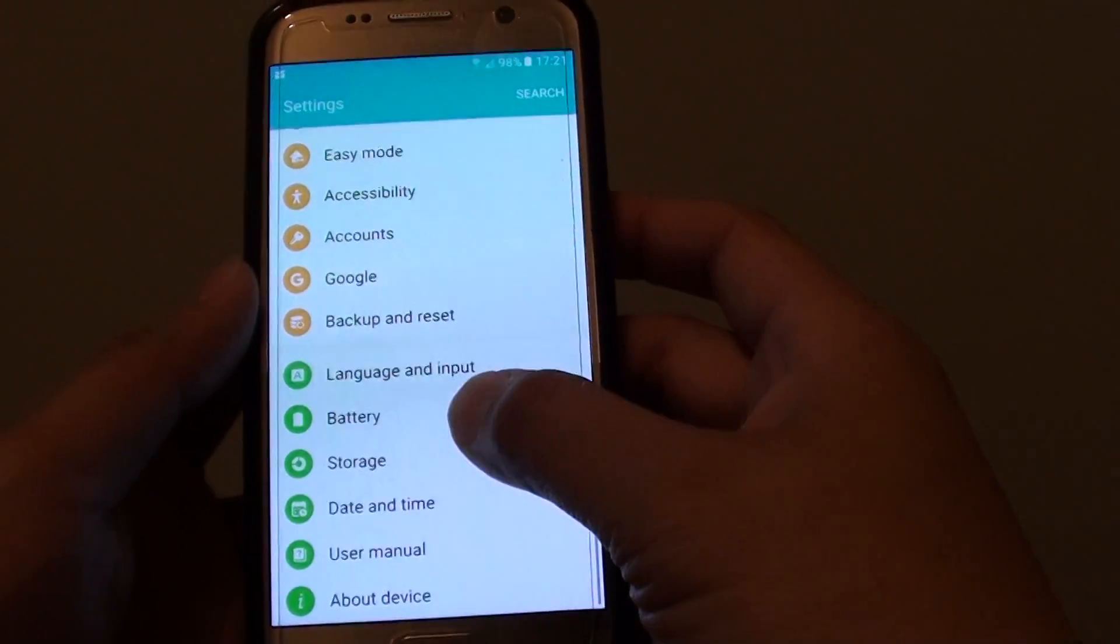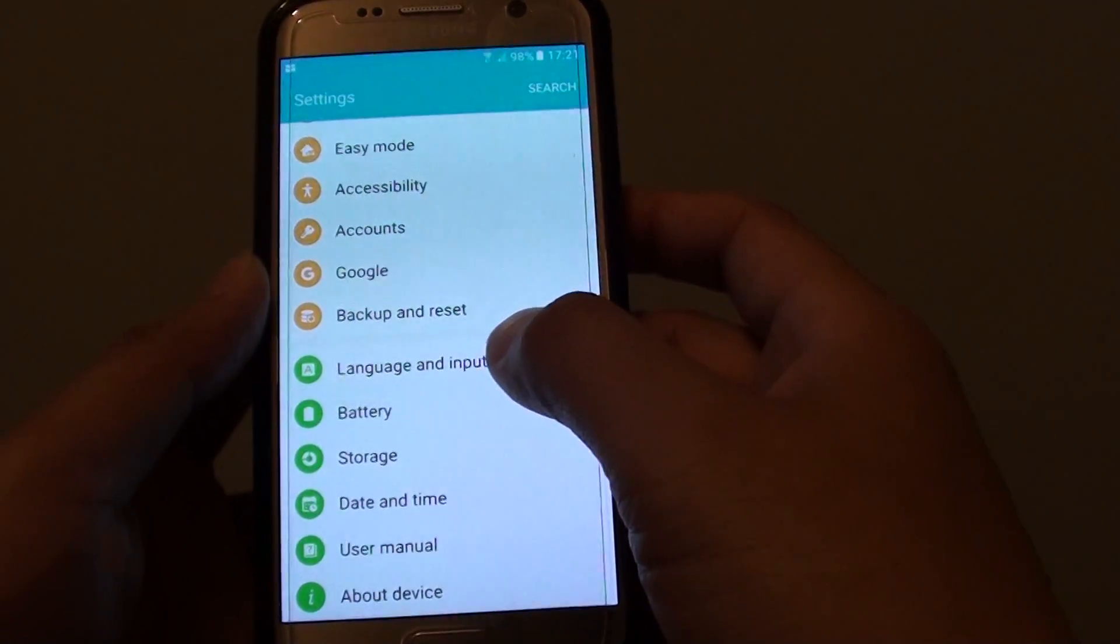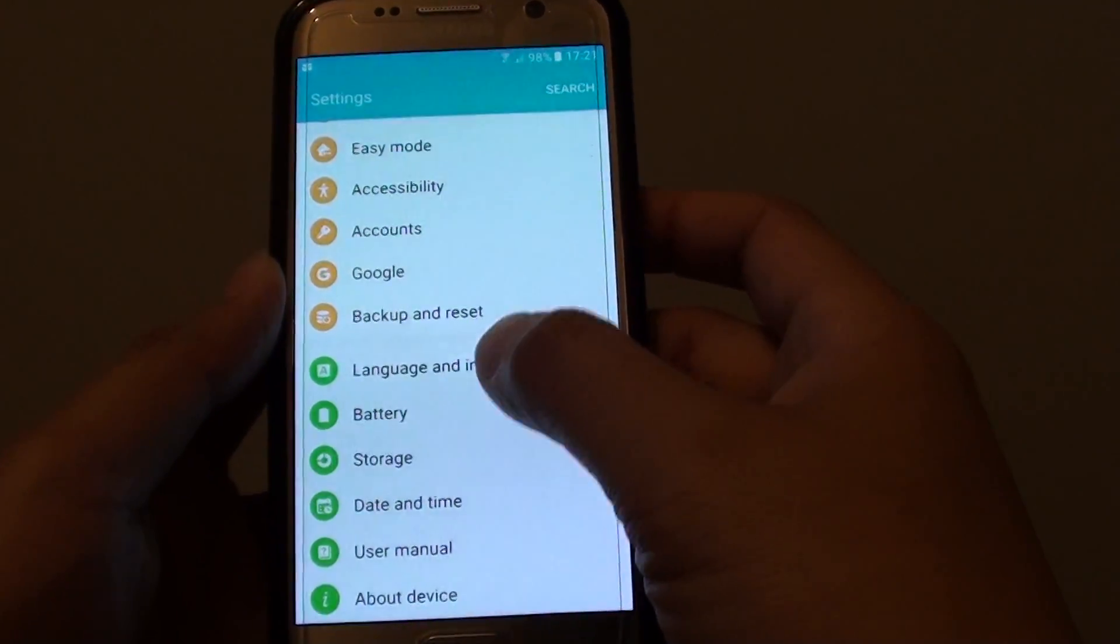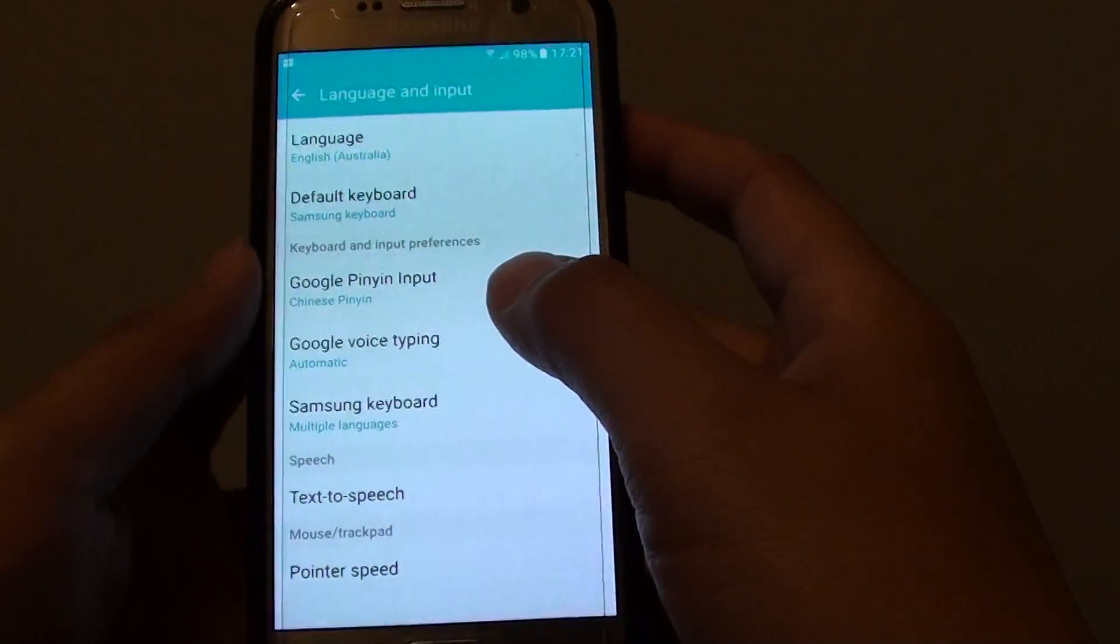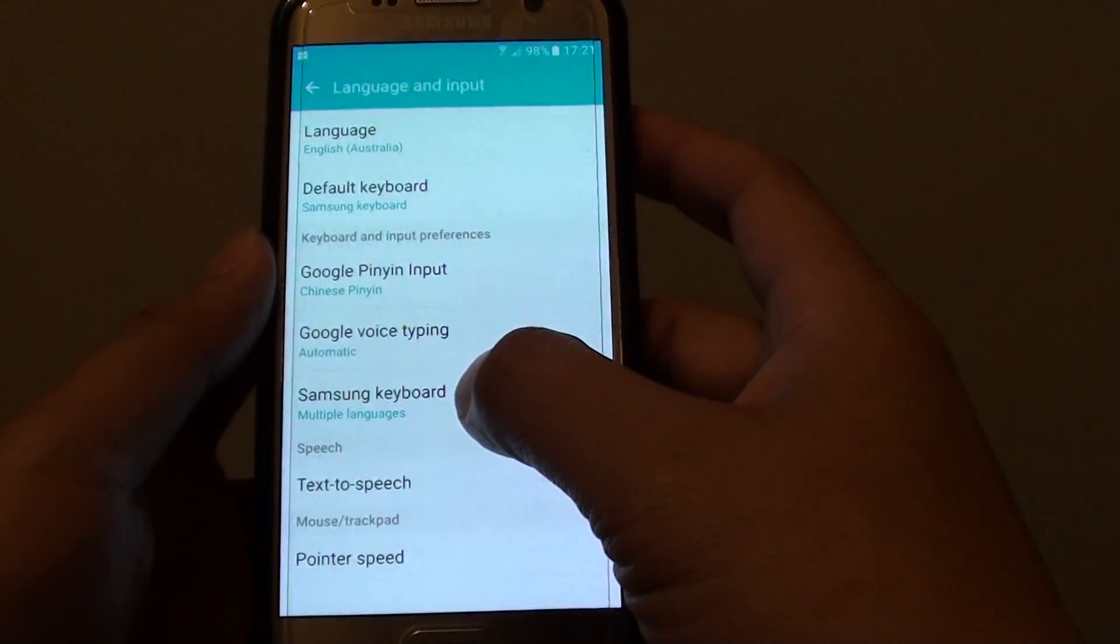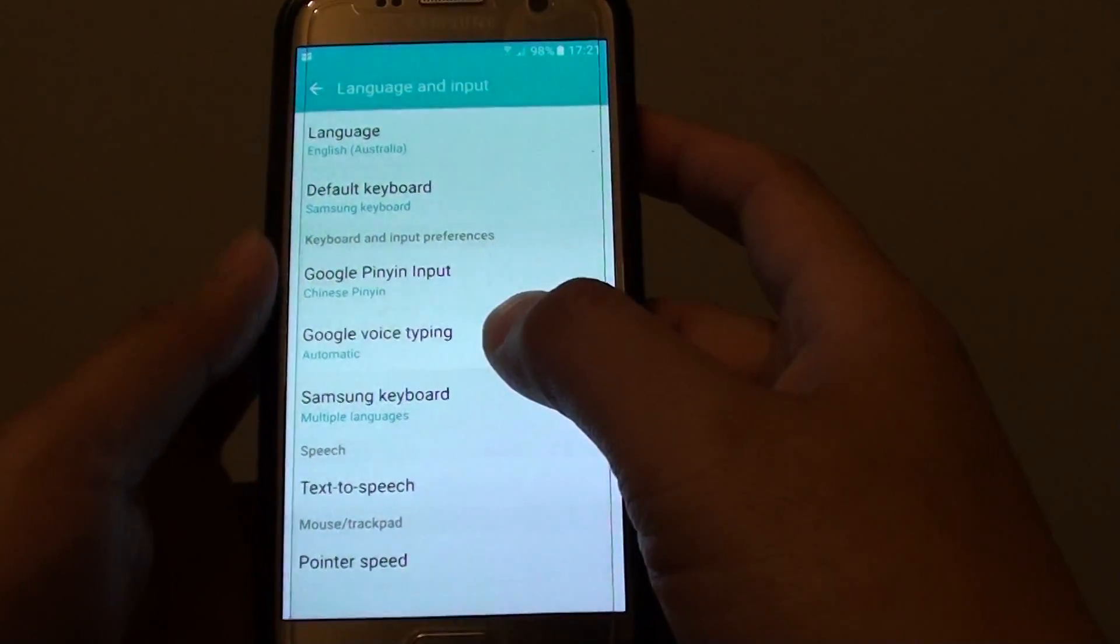In the settings screen, go down and tap on language and input. From here, tap on the Samsung keyboard.